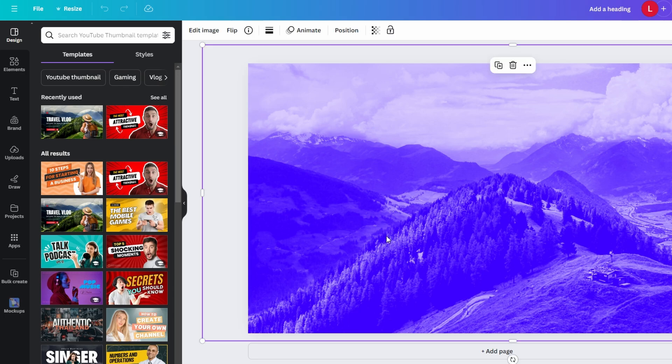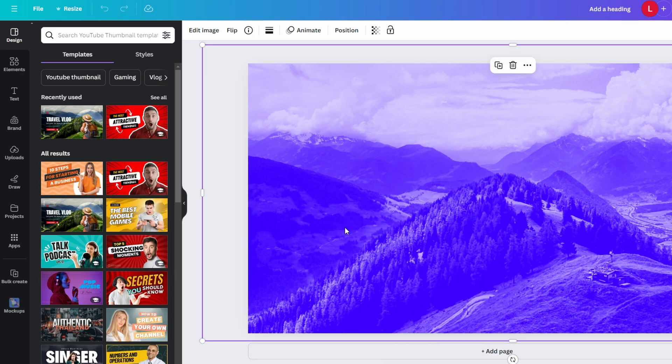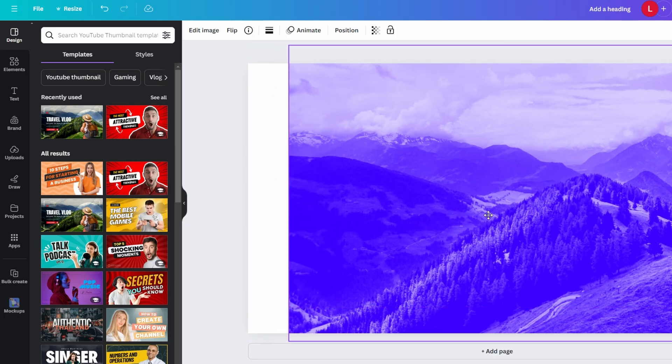In this video, how to create a smart mock-up in Canva. Log into your Canva account, create or open an existing design that you want to place into a mock-up.